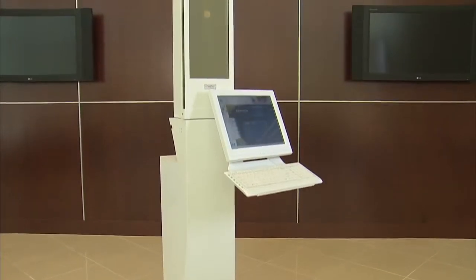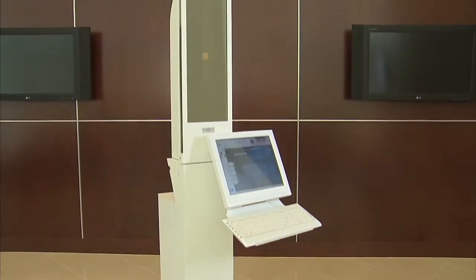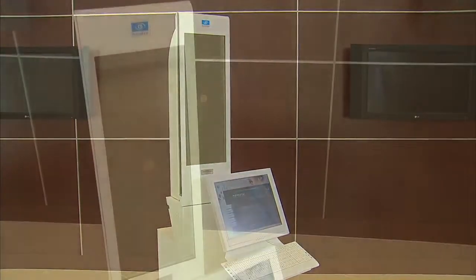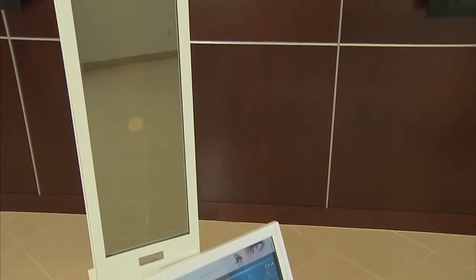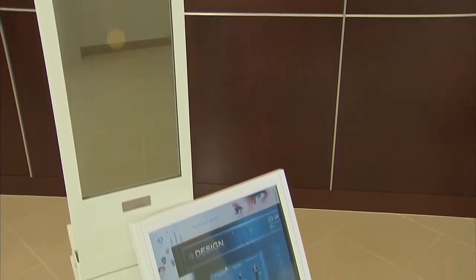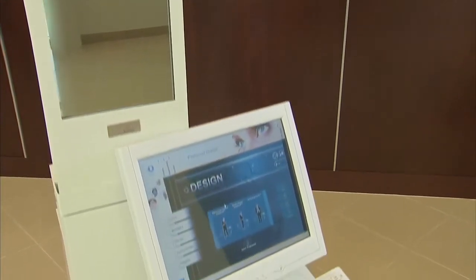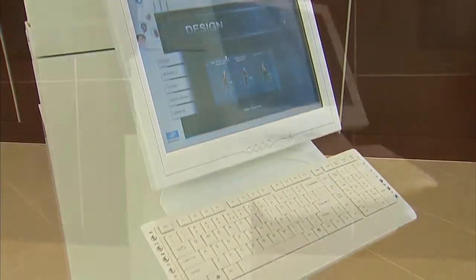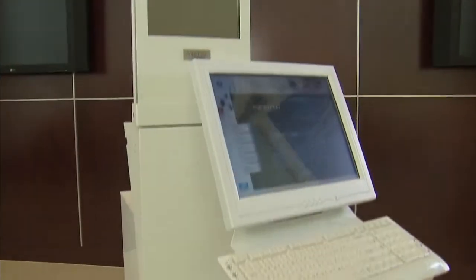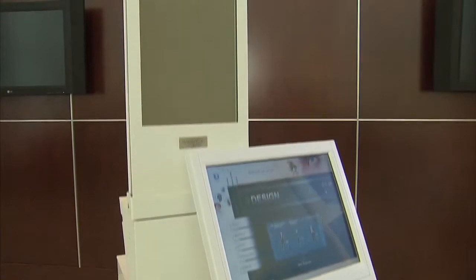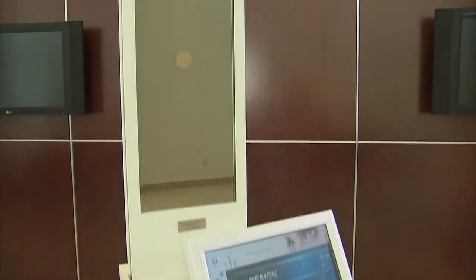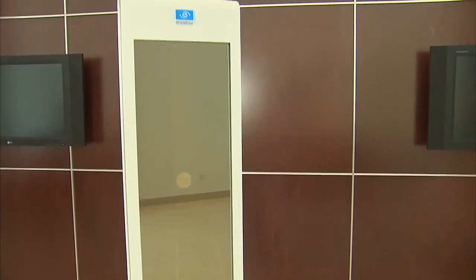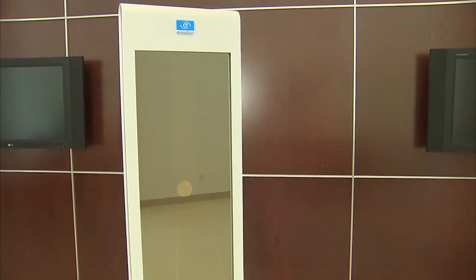The VisiOffice system by Essilor is an innovative dispensing tool for independent eye care professionals. The VisiOffice system can be utilized at all stages of the dispensing process: frame selection, product recommendation, education, and measuring.